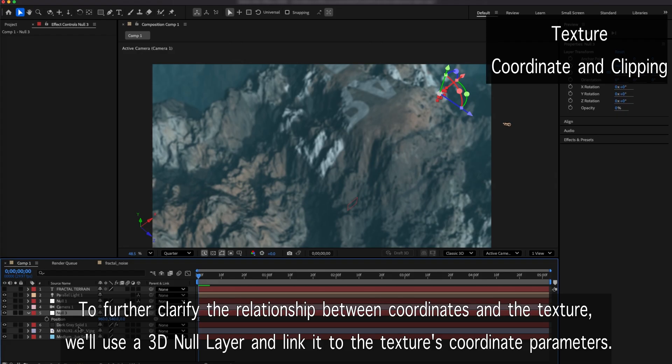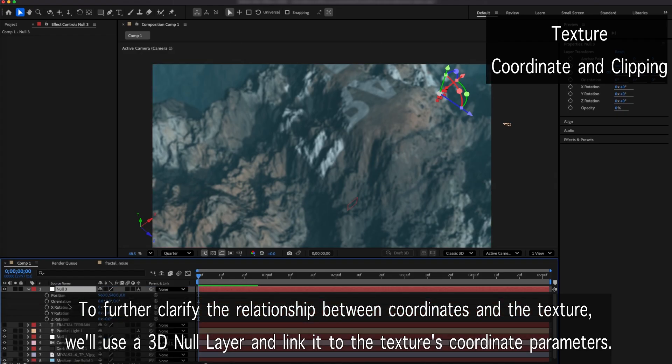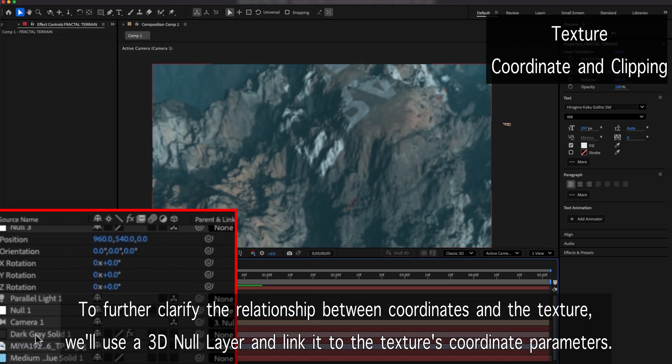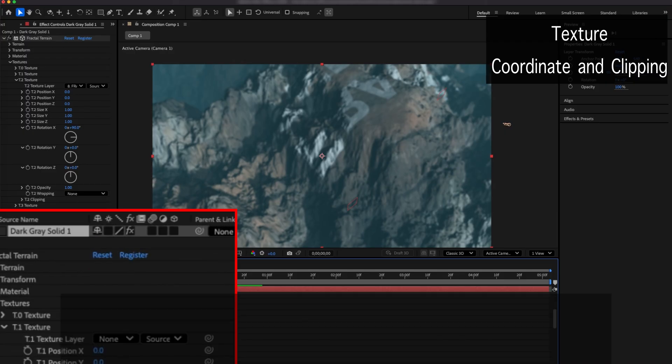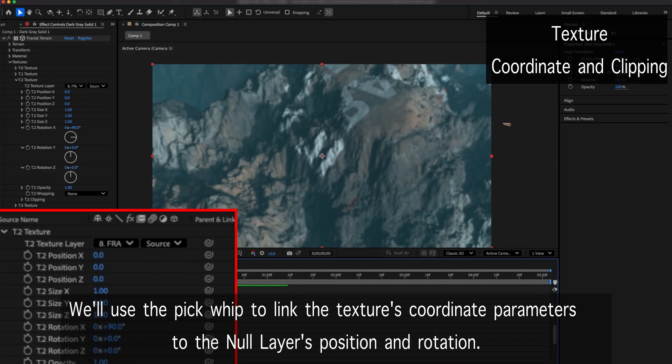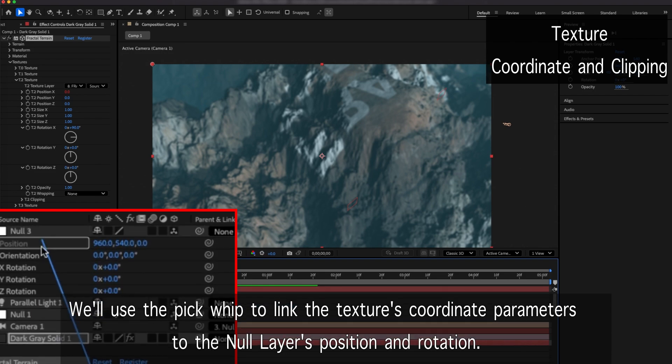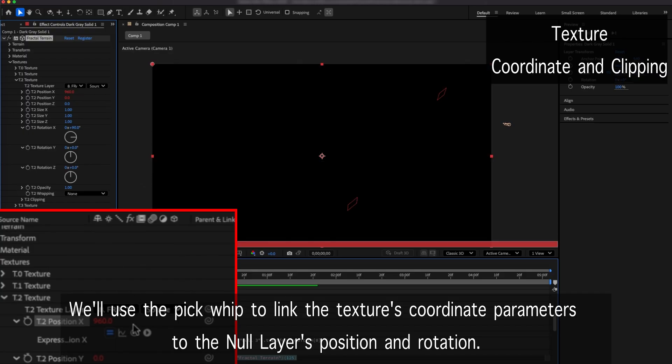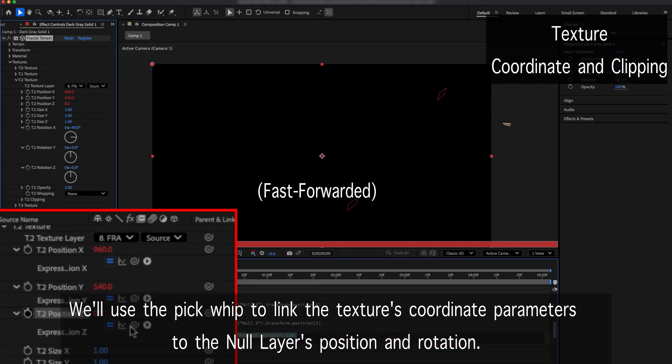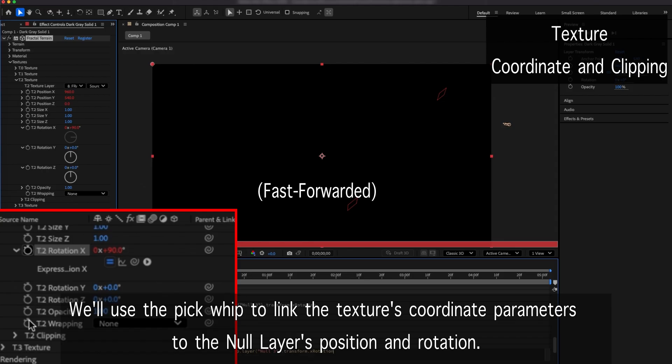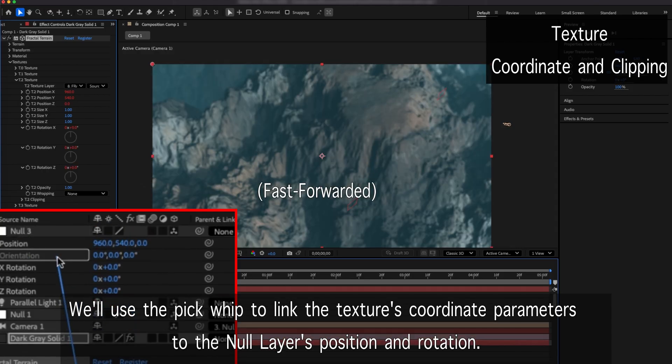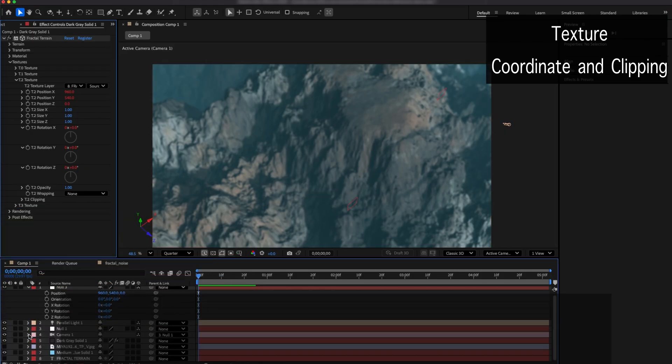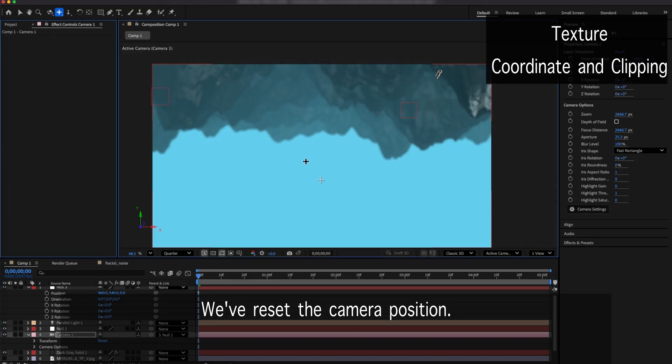To further clarify the relationship between coordinates and the texture, we'll use a 3D null layer and link it to the texture's coordinate parameters. We'll use the pickwhip to link the texture's coordinate parameters to the null layer's position and rotation. We've reset the camera position.